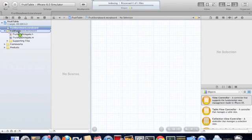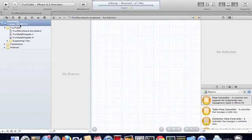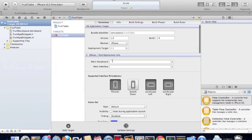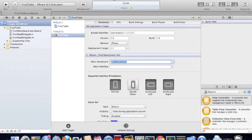We're going to drag it in there. Now we just need to select that this is the main storyboard. Save that.